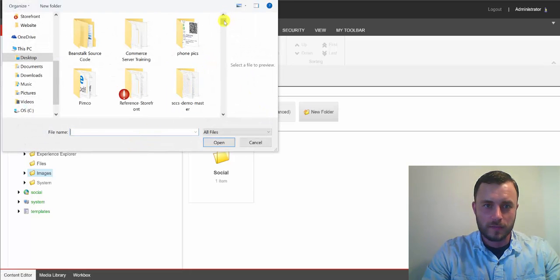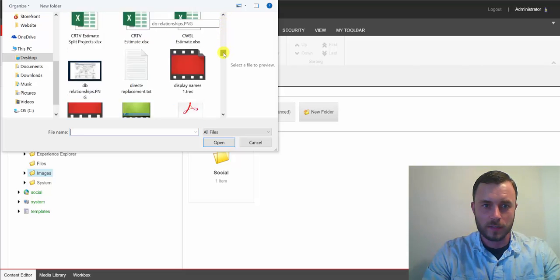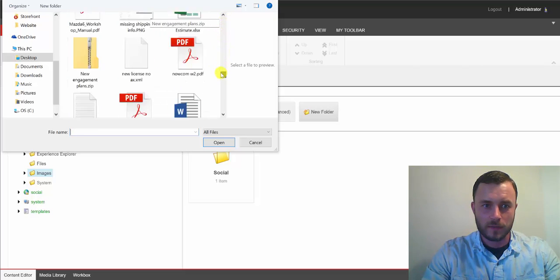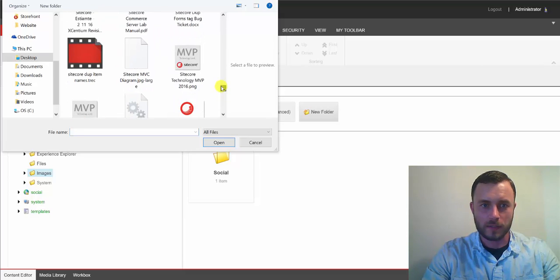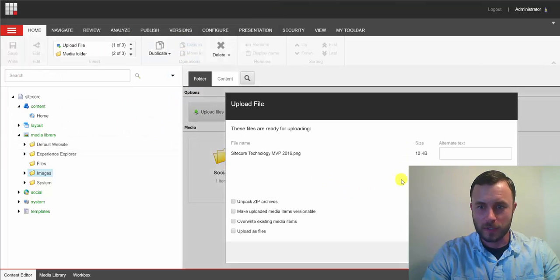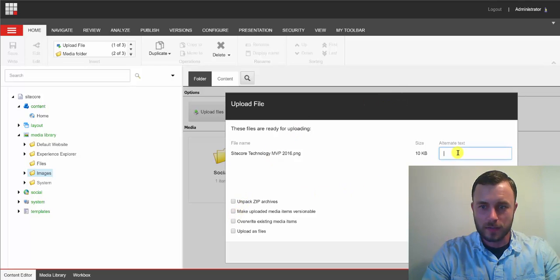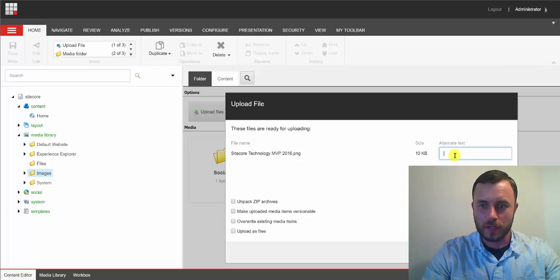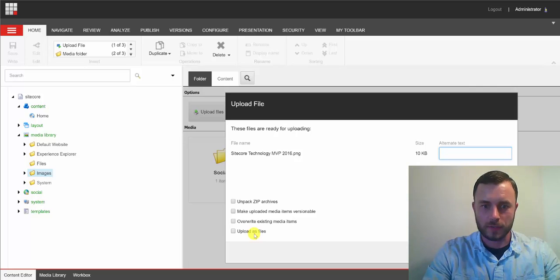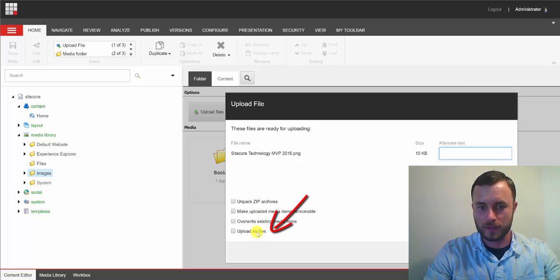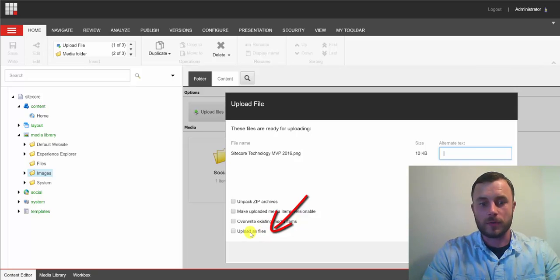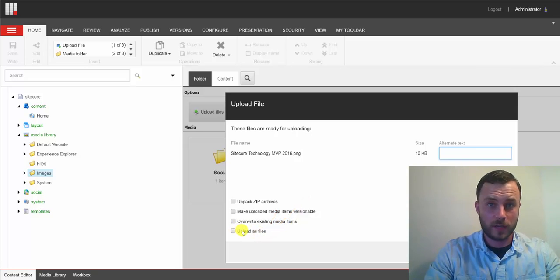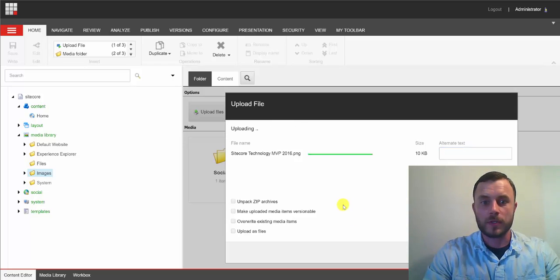Now, let's see if I can find a good file to upload. Oh, look at that. Sitecore MVP logo. There we go. Now, as you notice here, we can enter alternate text. And then below, we have several options for uploading this file. And one of them is upload as files. Now, if I don't choose any of these options or especially if I don't check the upload as files option, when I click upload, this file will be uploaded into the database.